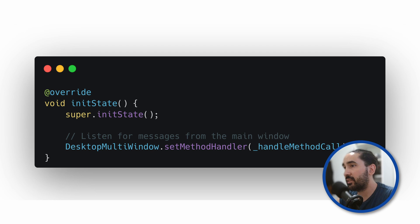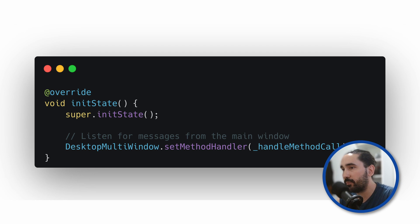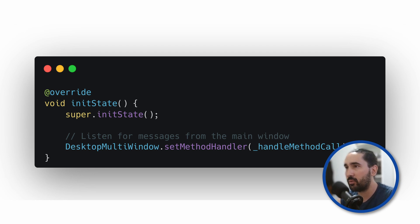To receive messages in the secondary window, we first register a methodHandler during the initial state of our widget. This sets up the method that will handle incoming calls from other windows, typically from the main window.